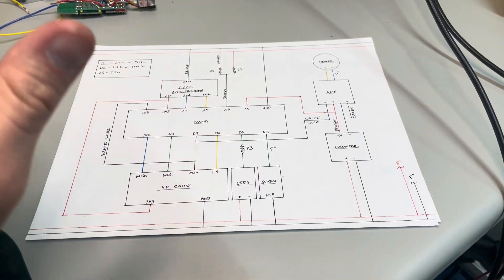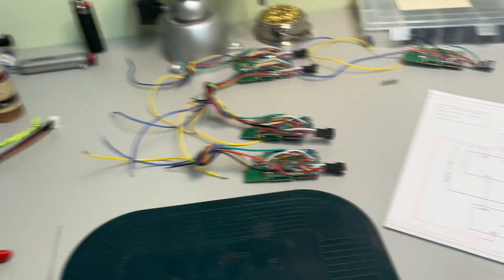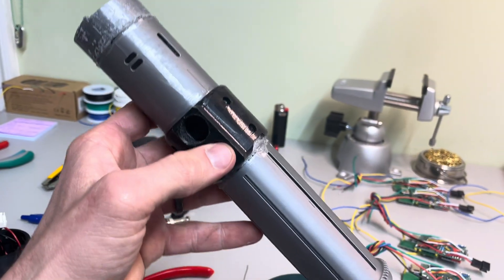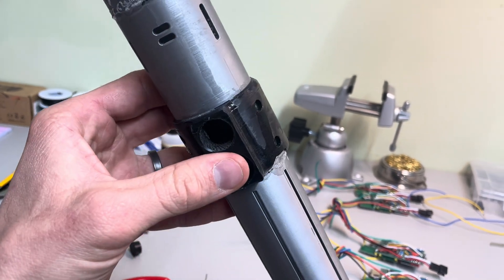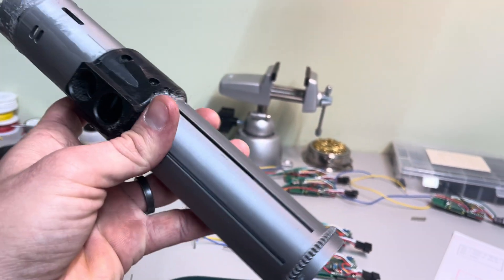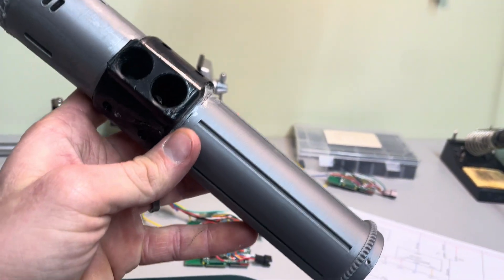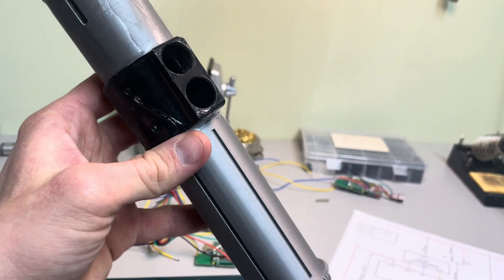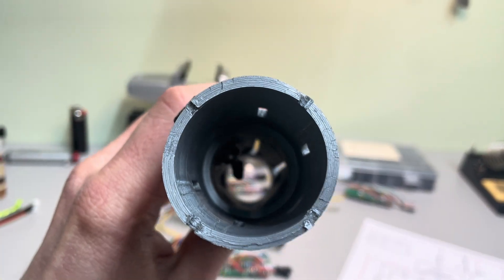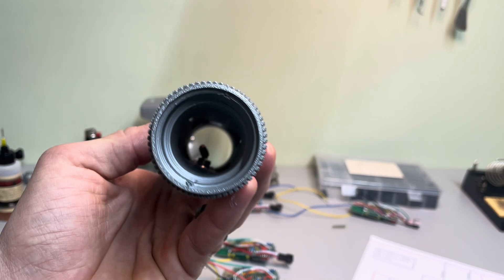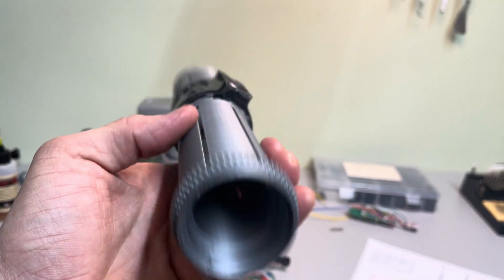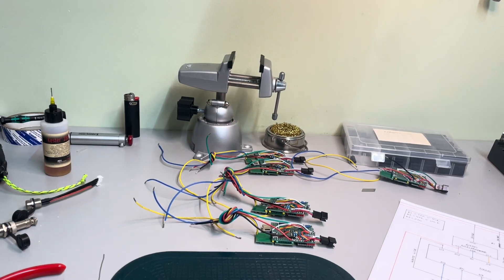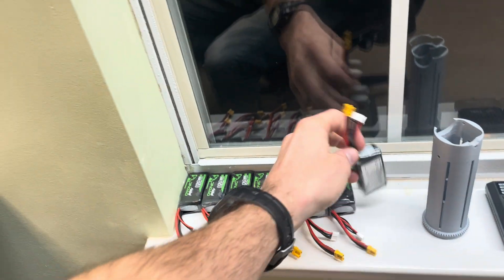So the other thing that we changed, because we were using these 3D printed parts instead of plumbing parts like this Russian guy had done, this did not accept three 18650 LEDs. The packaging didn't allow for it. And I'm not sure what this guy - I think he was suggesting using AAs, the guy who made this thing.